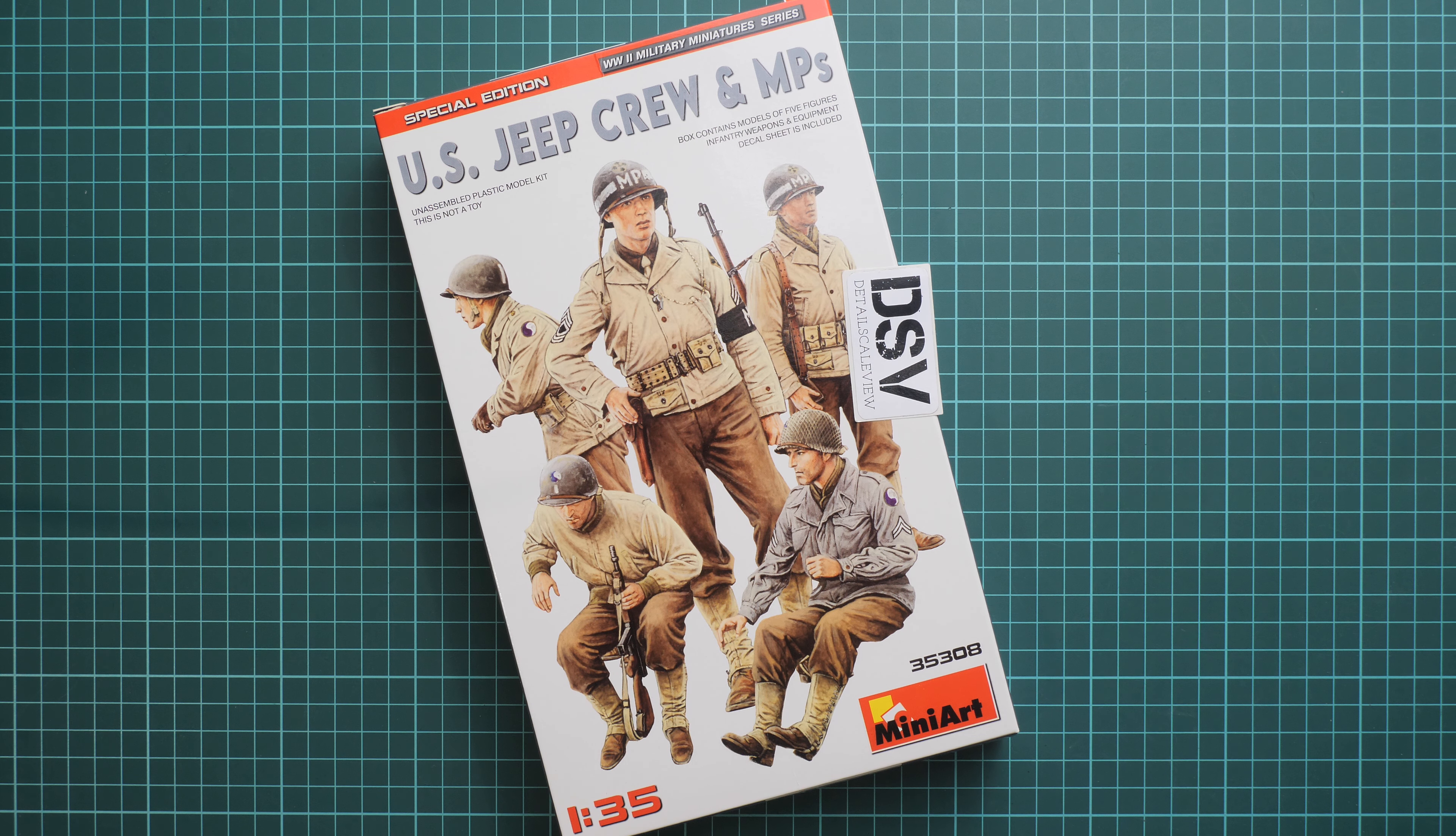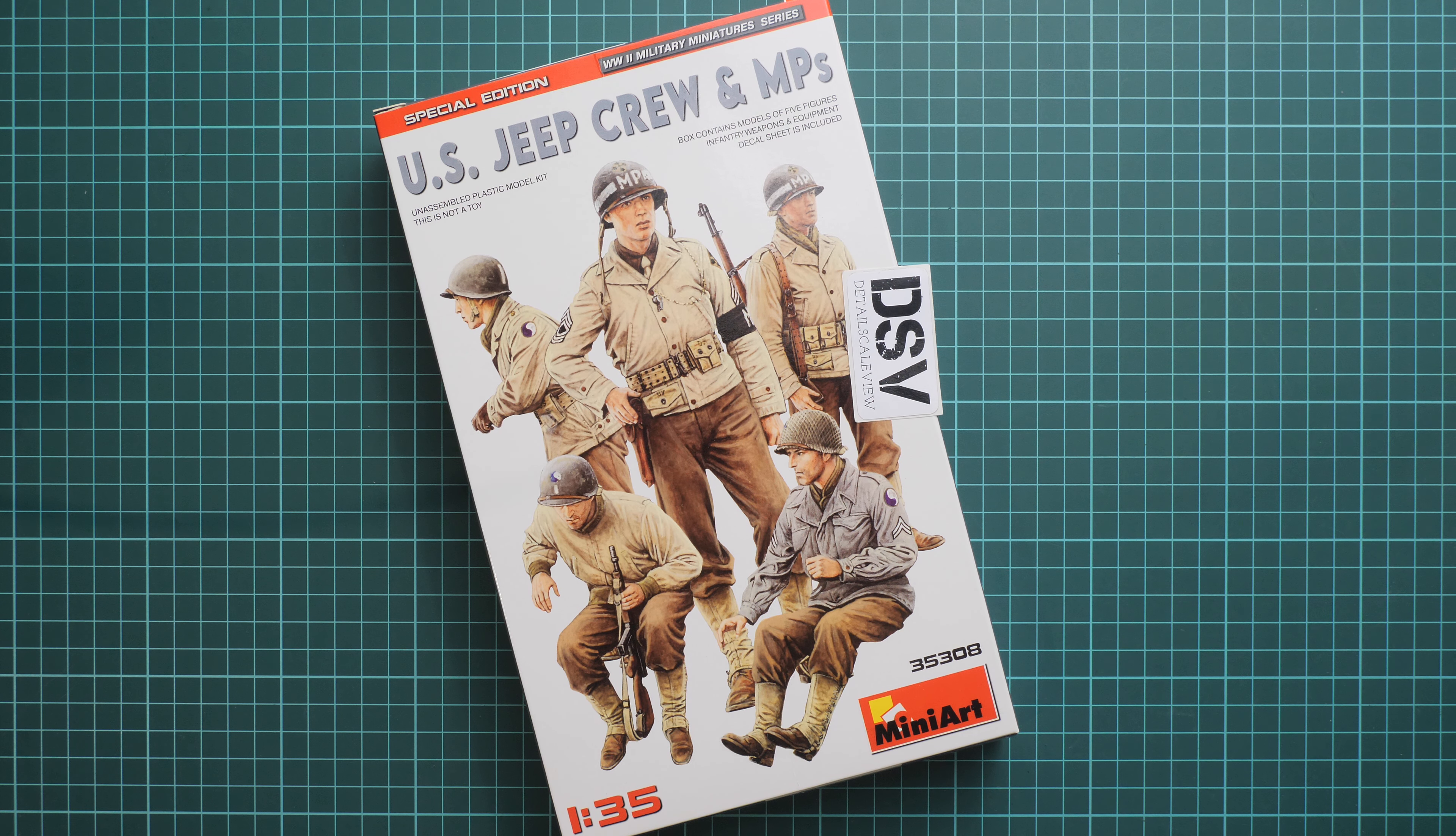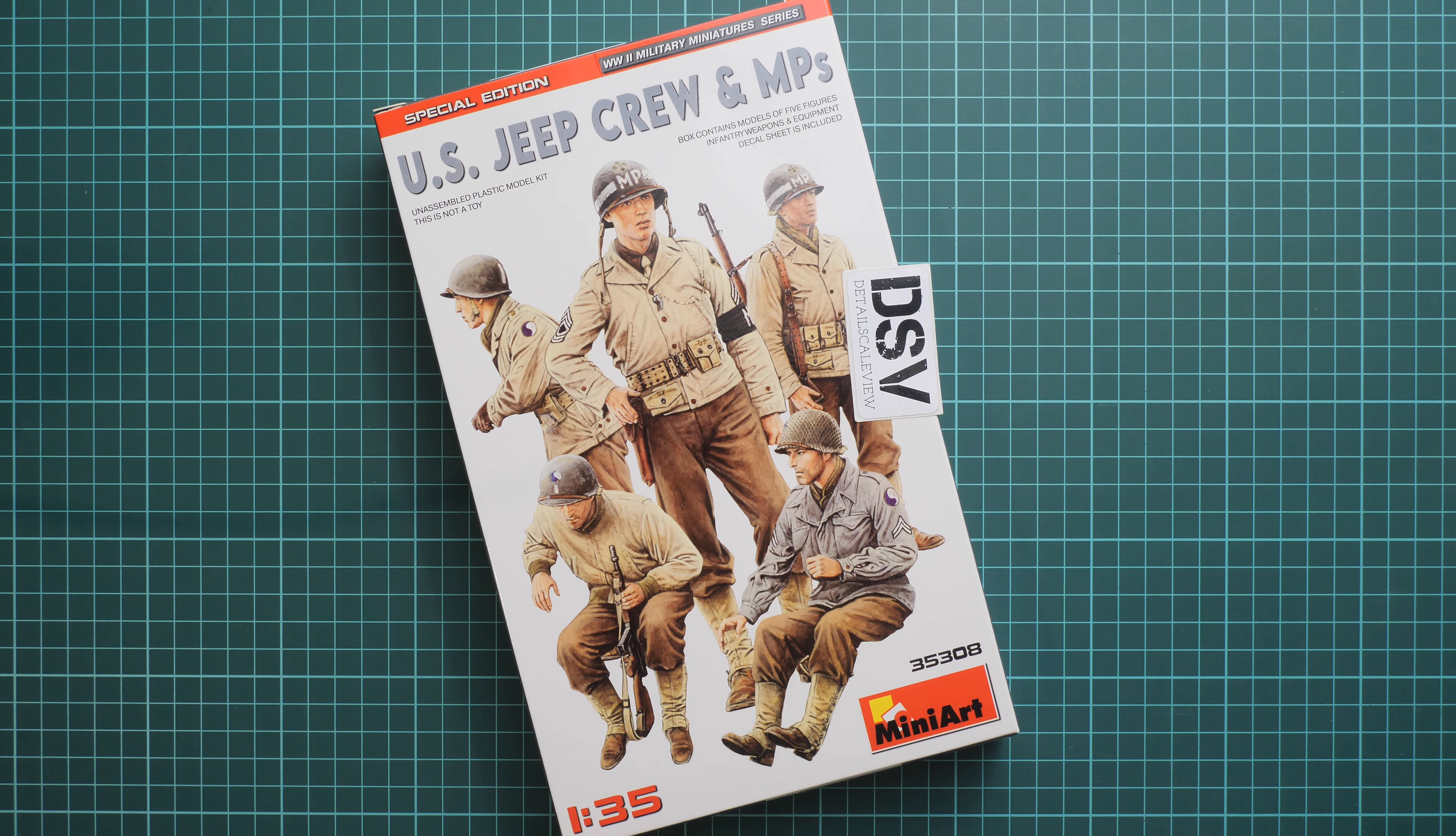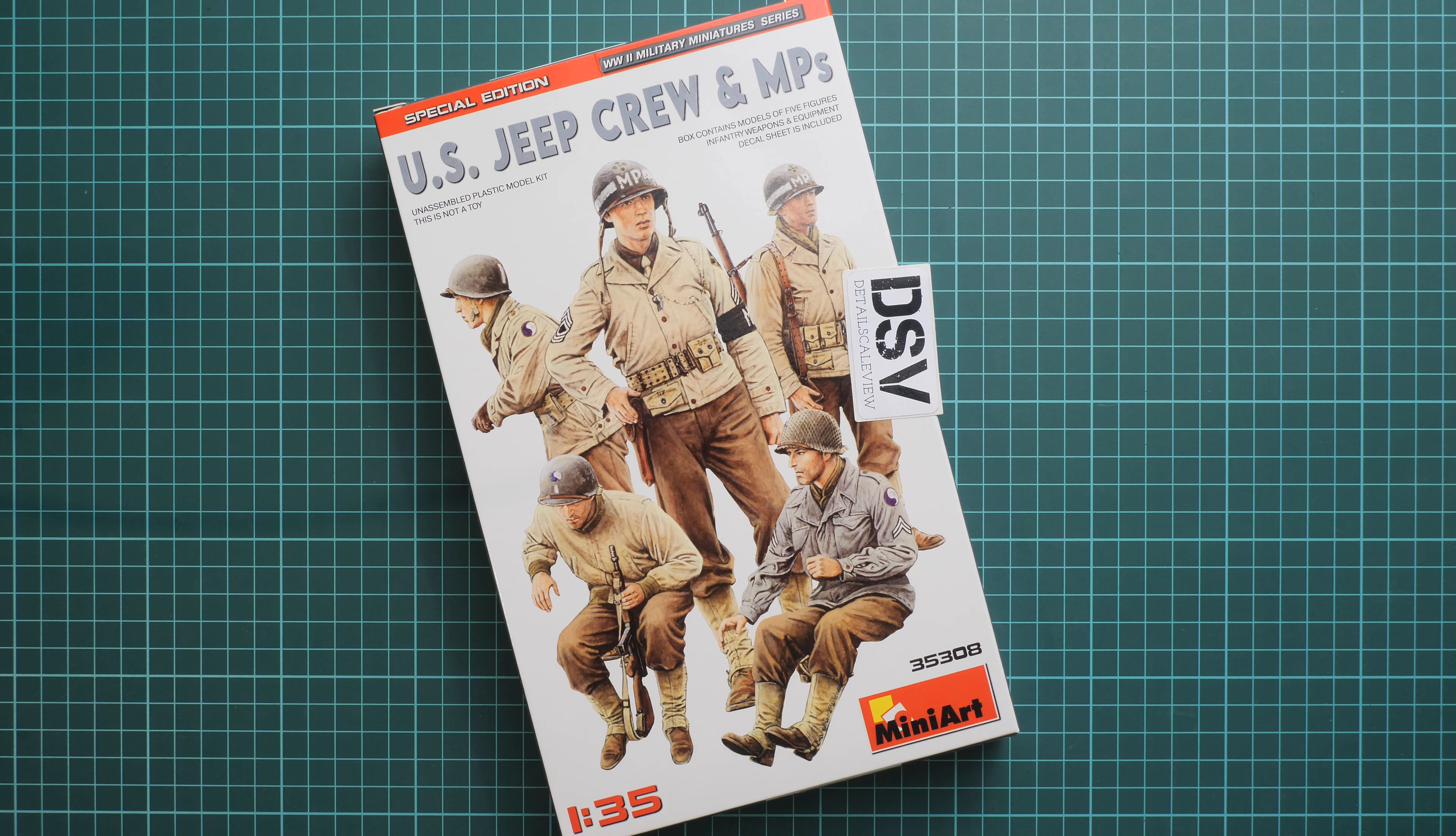Hello everyone, today we have a new video review and as you can notice, we're going to take a look at the fresh release from MiniArt.